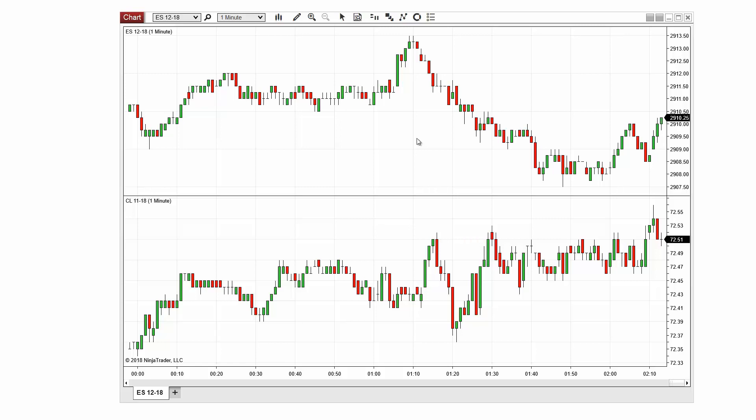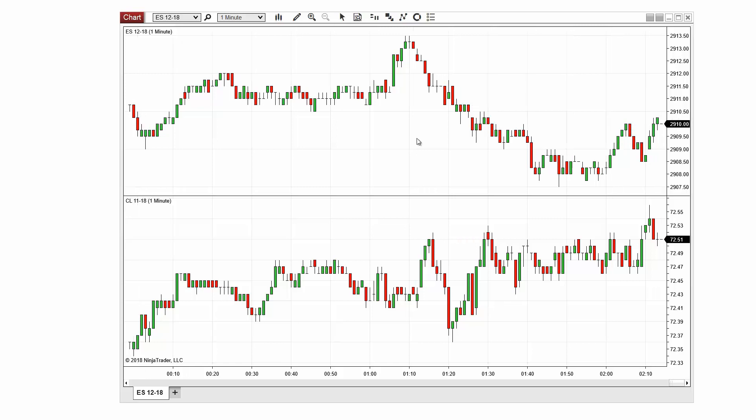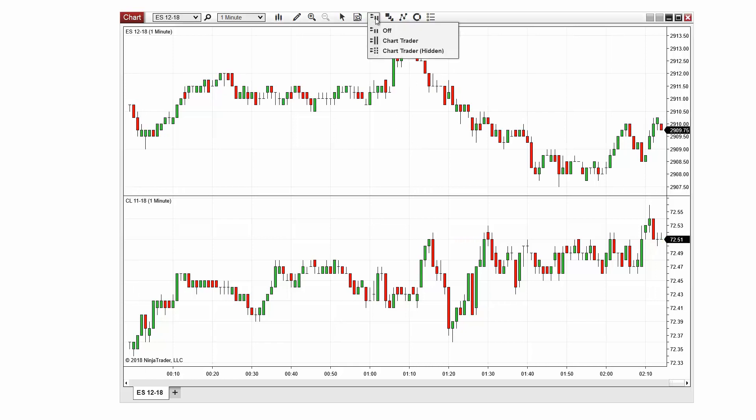To open ChartTrader within a chart, you can click the ChartTrader button in the top toolbar.